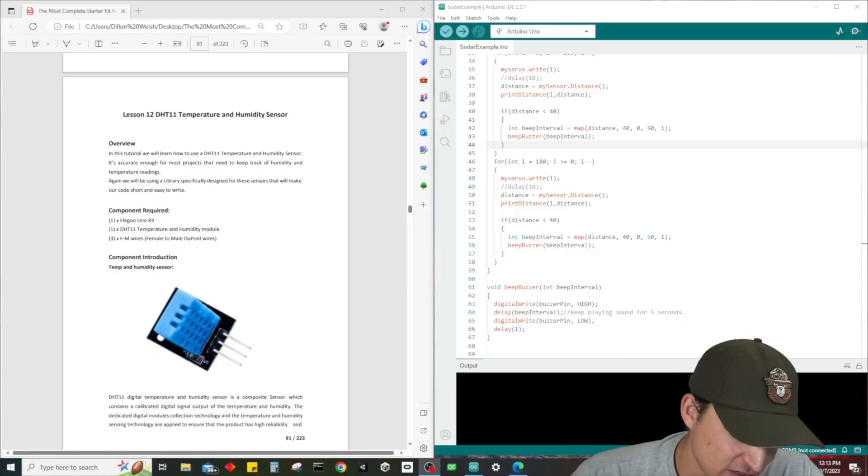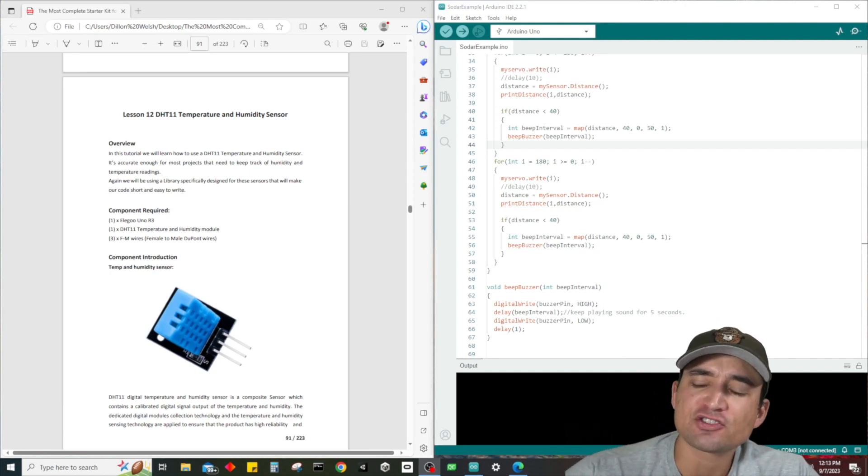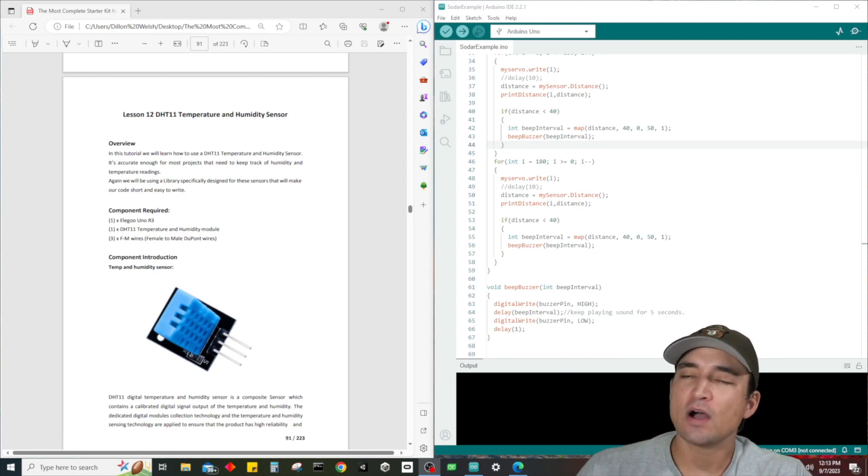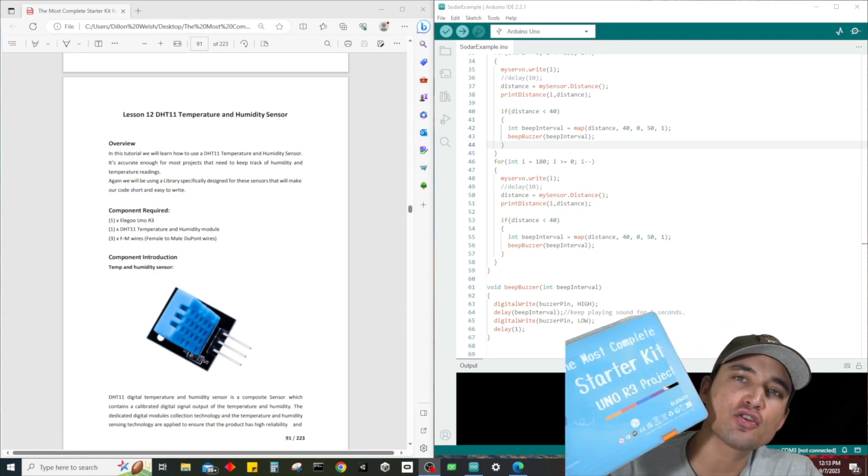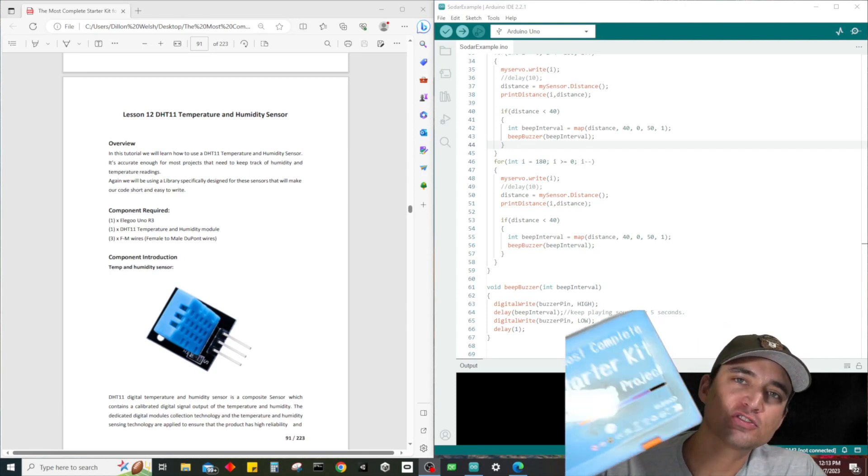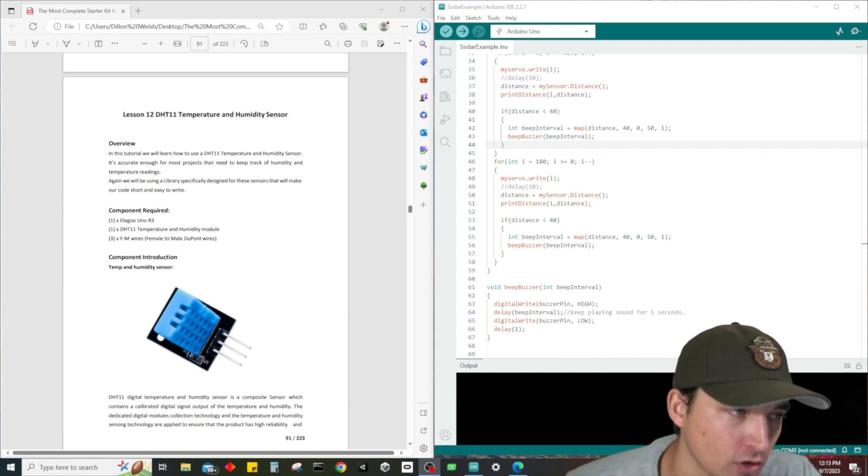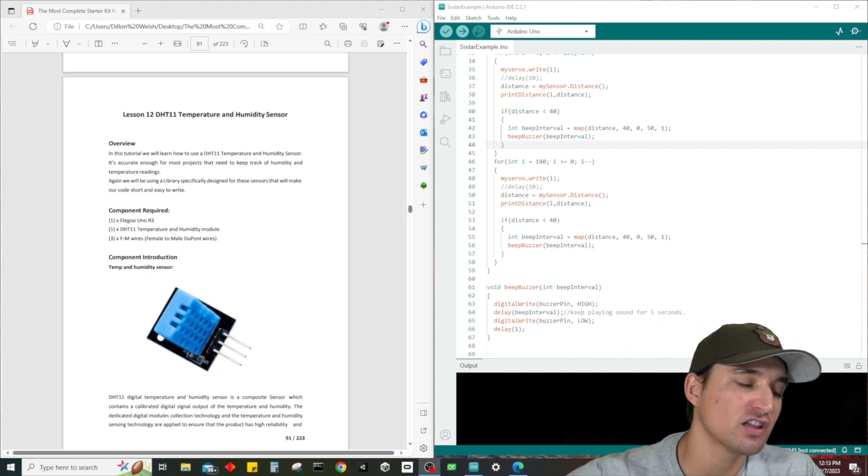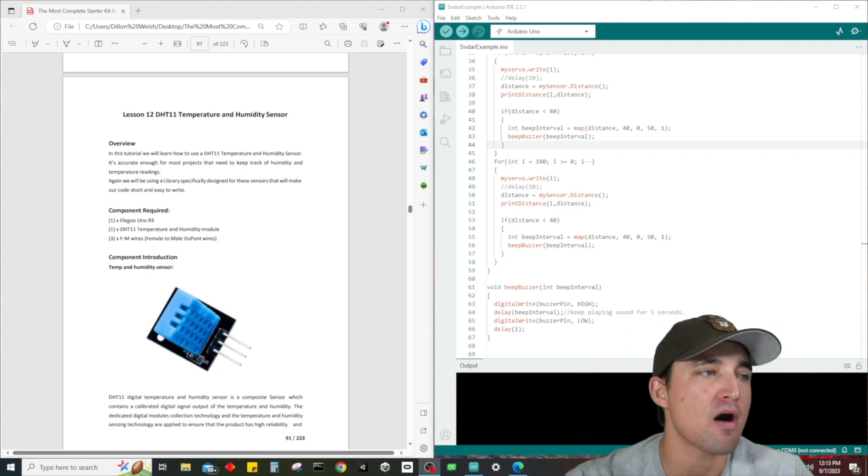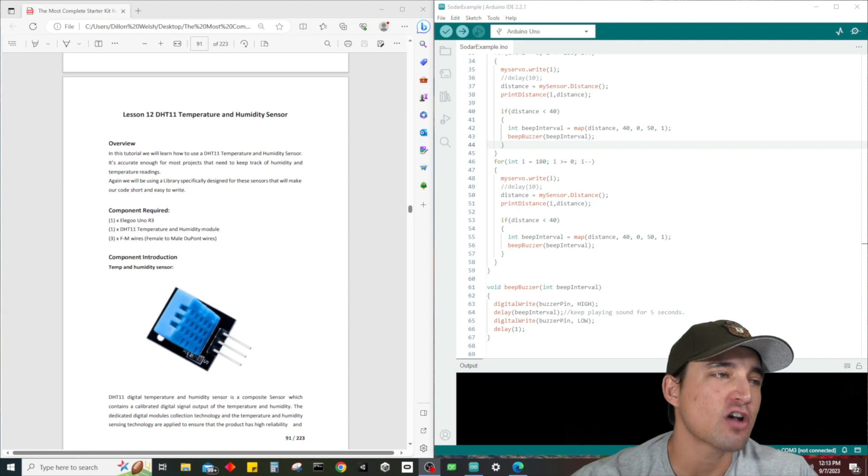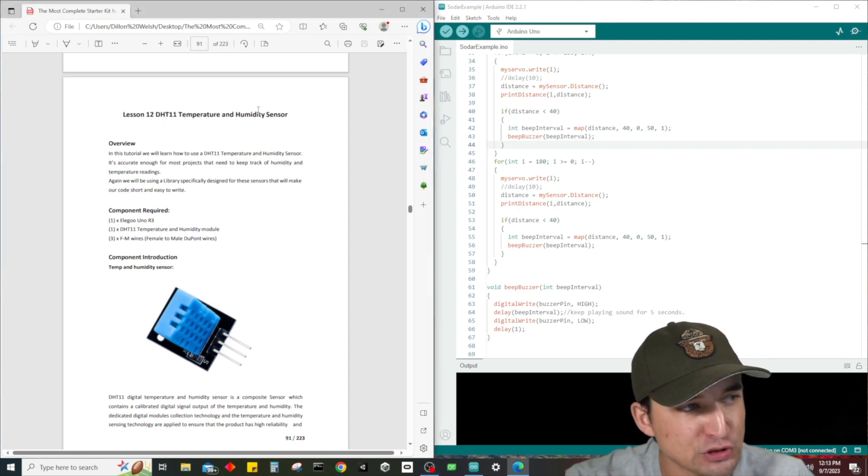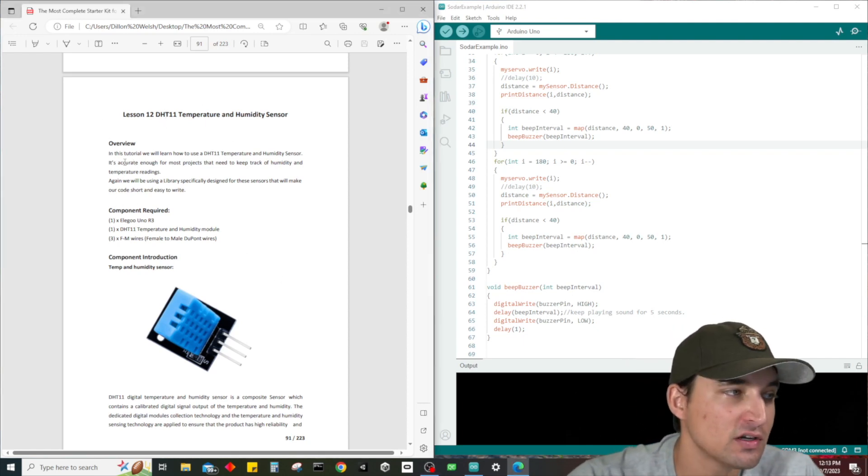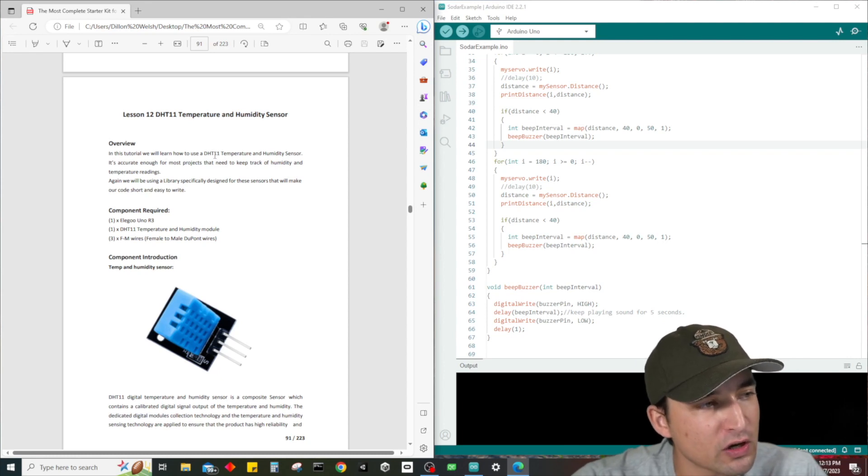What is up guys, it's time for Dylan back at it again with another electronics tutorial. Once again we're diving into the Elegoo Uno R3 most complete starter kit in the world, and we are continuing on with lesson number 12, which is all about the DHT11 temperature and humidity sensor.